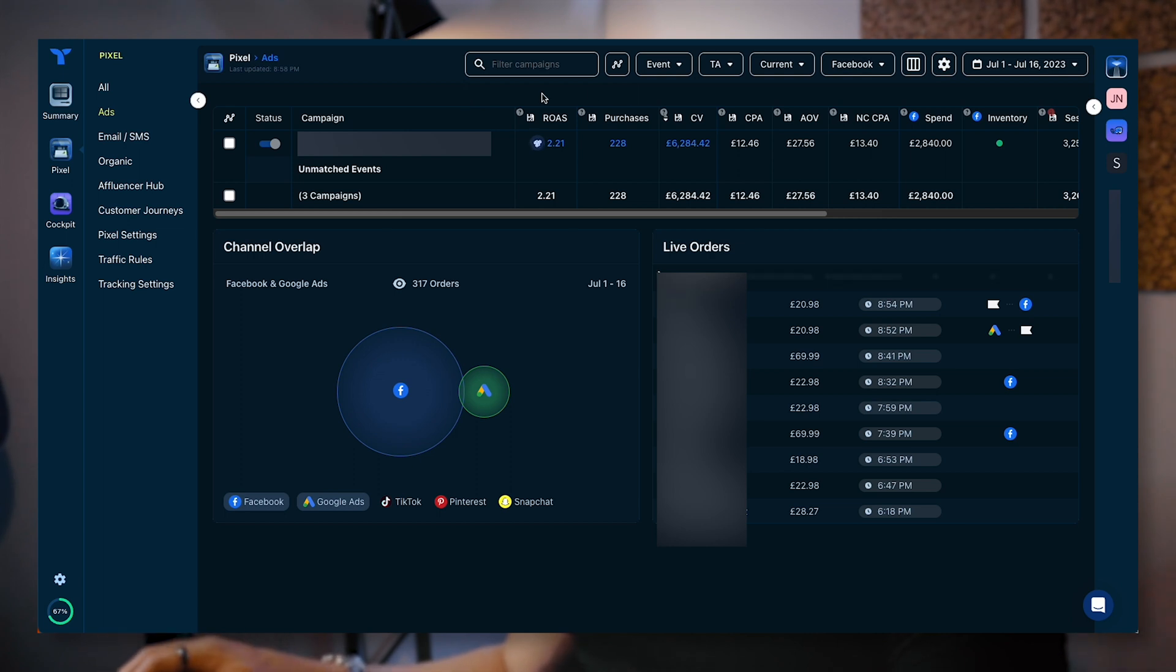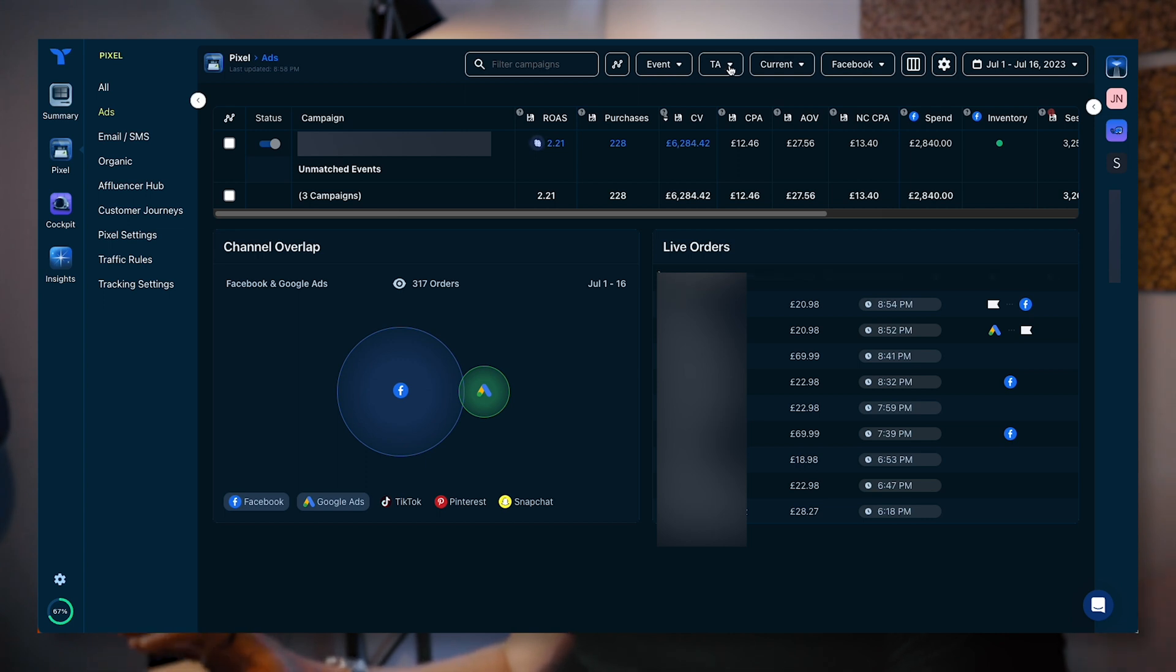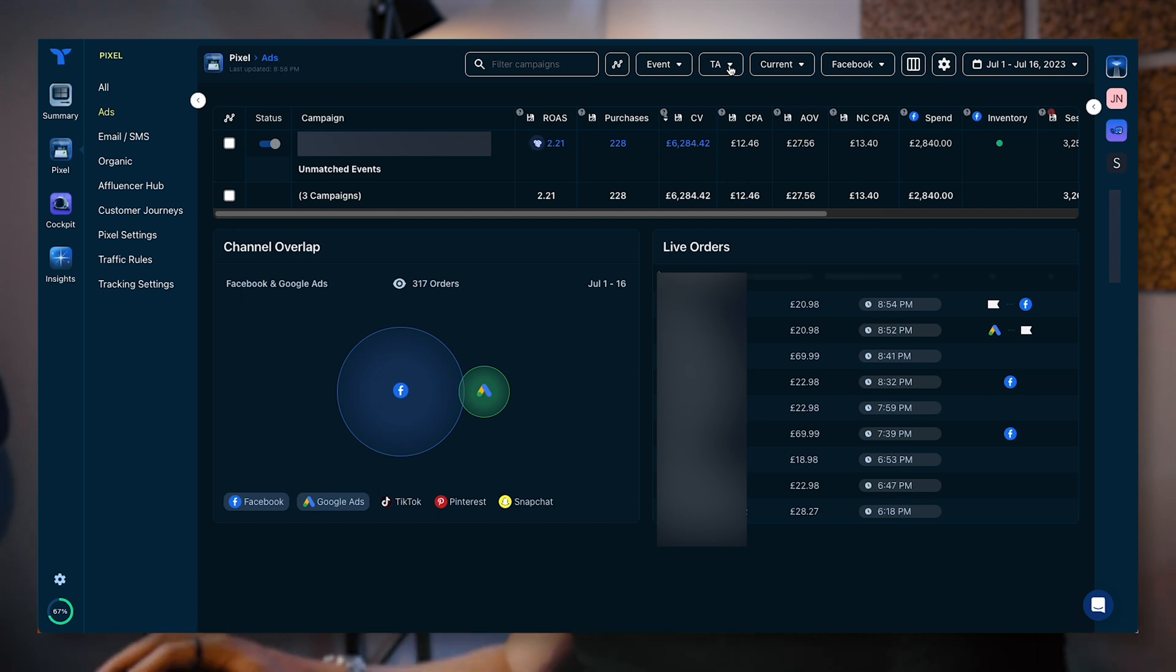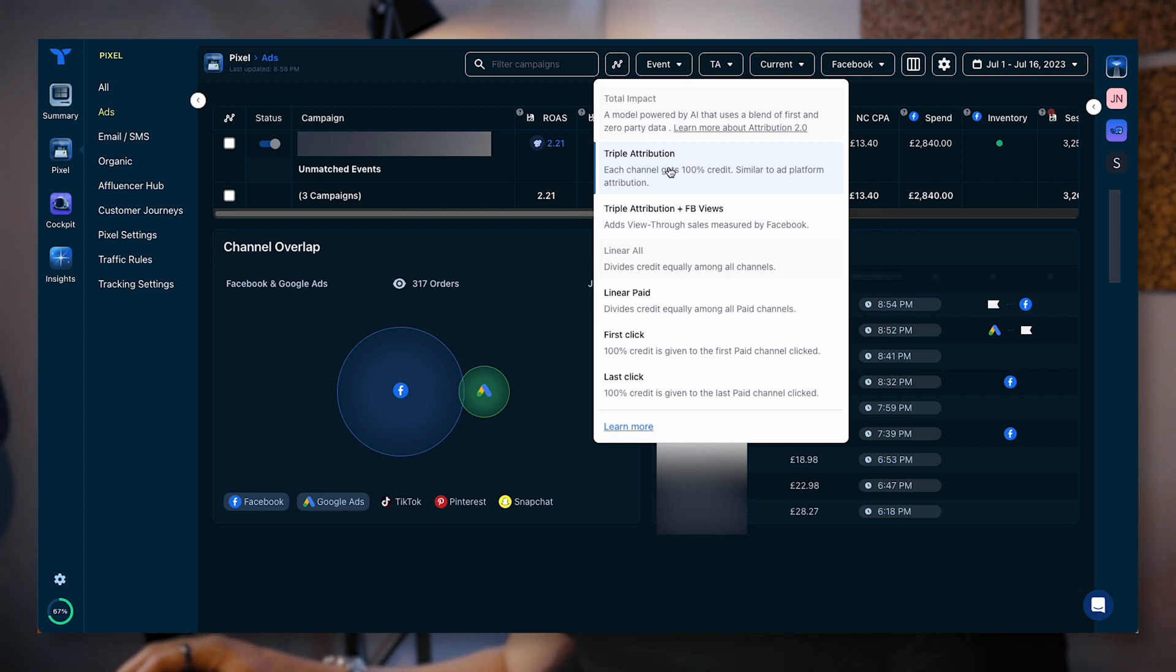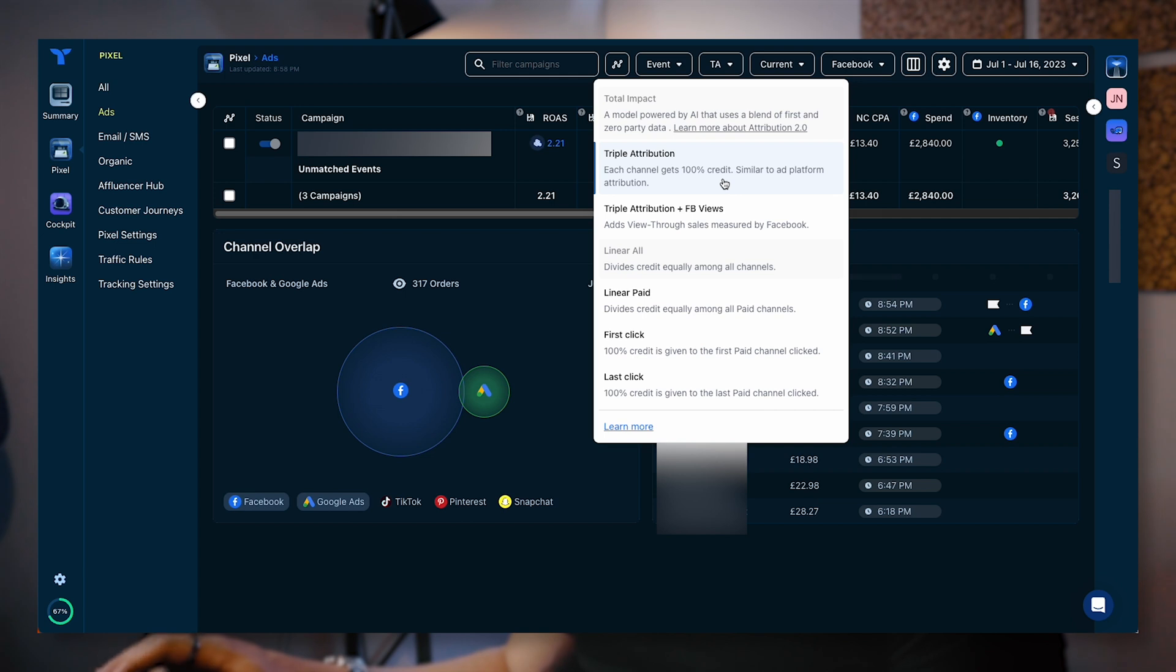One other thing at the top here, you have this TA. This is the type of attribution. Attribution essentially is how a platform is going to look at the way that a sale or a lead is being attributed back to a specific ad. There's different ways you can do this. You can look at triple attribution, which means each channel gets 100% credit, somewhat how ad platforms work, except it's using their data versus the ad platform.